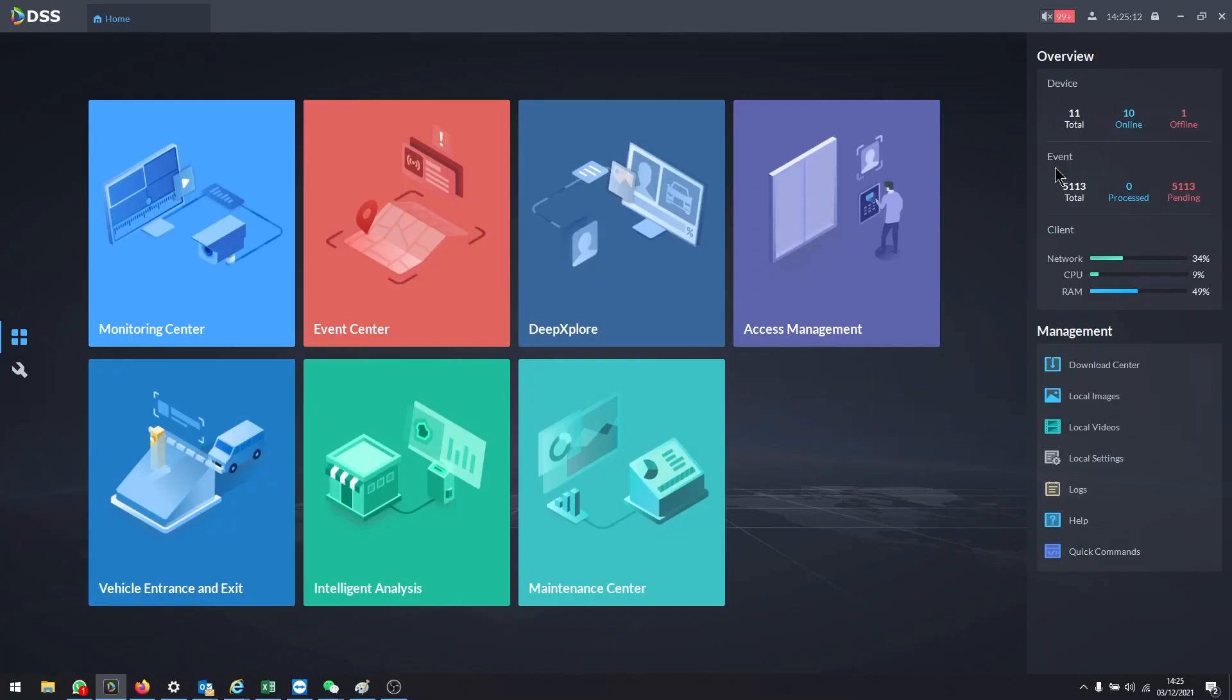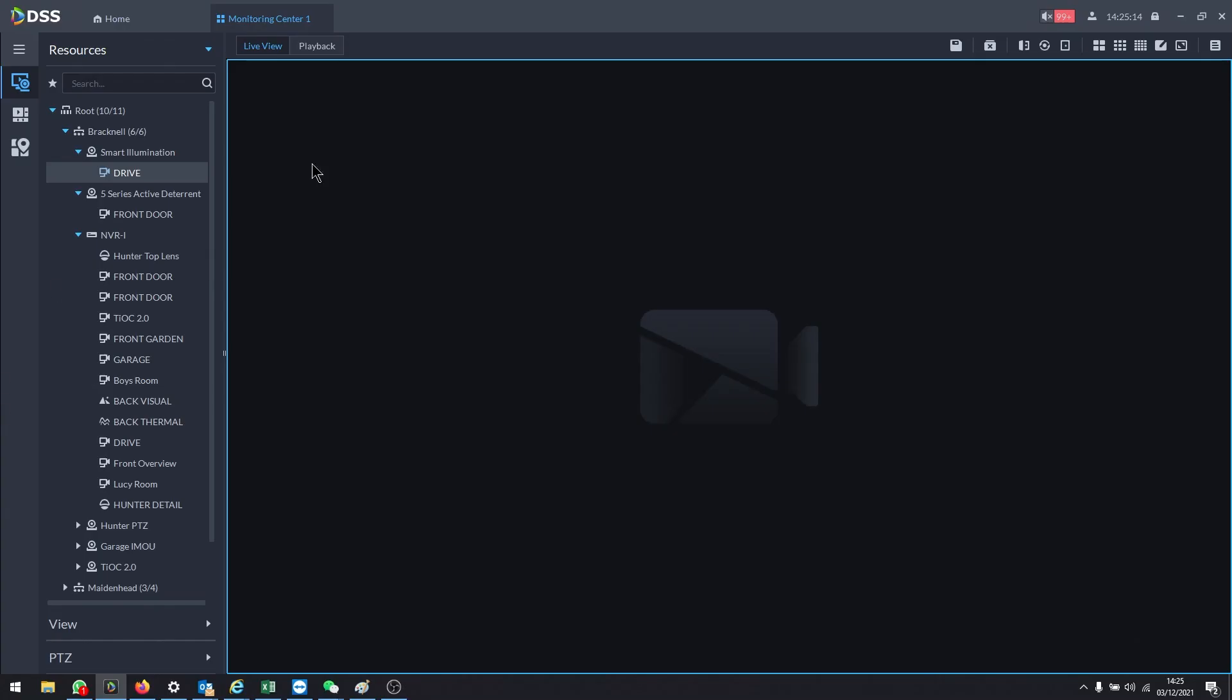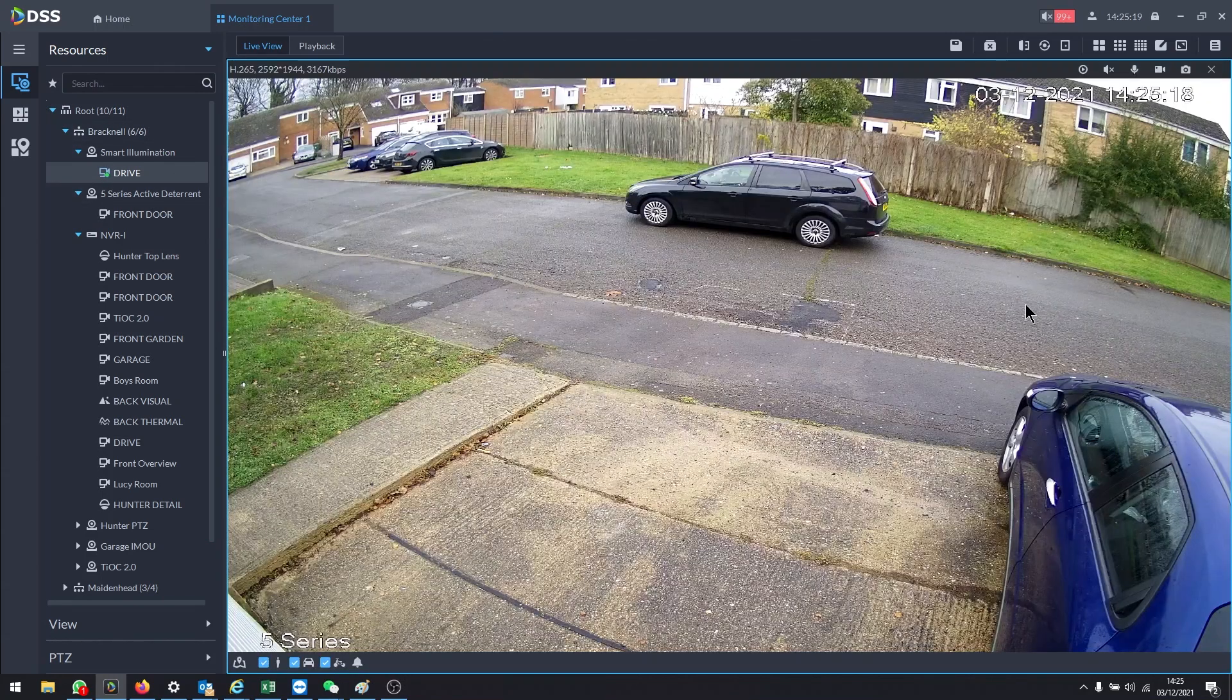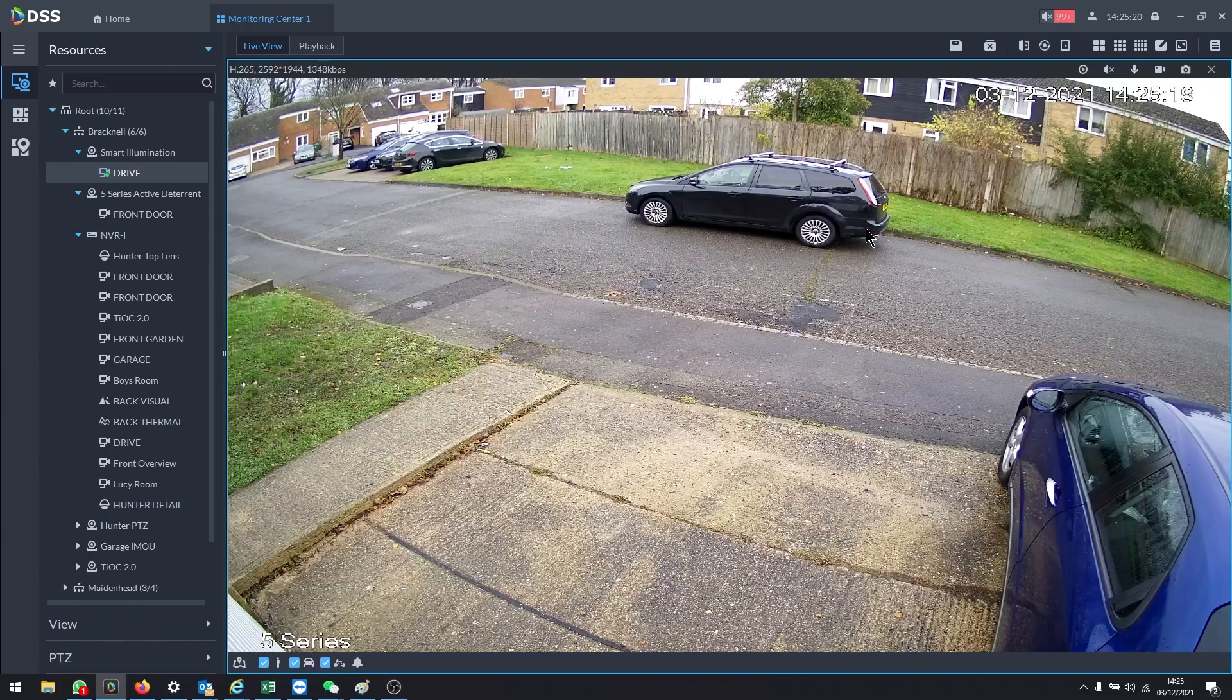Okay, let's take a look. So let's go into live monitor and I'm going to just go to my first camera.